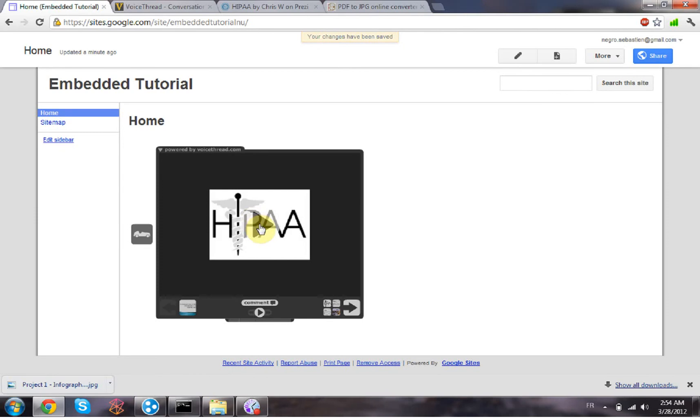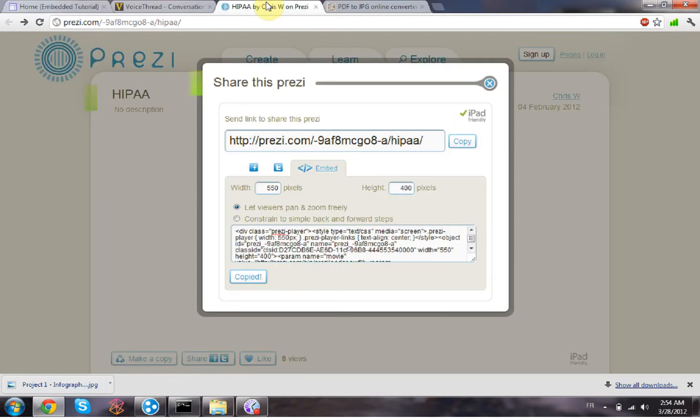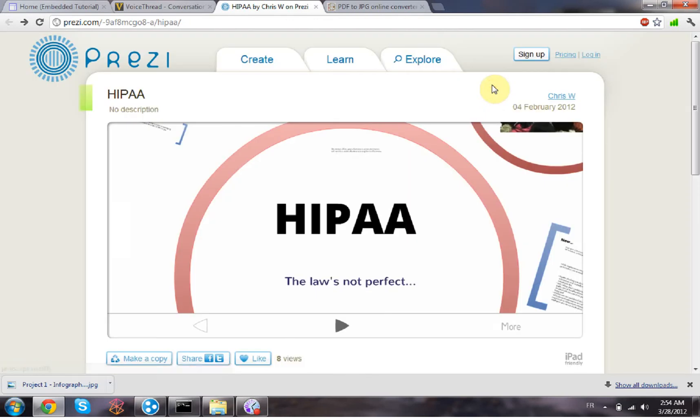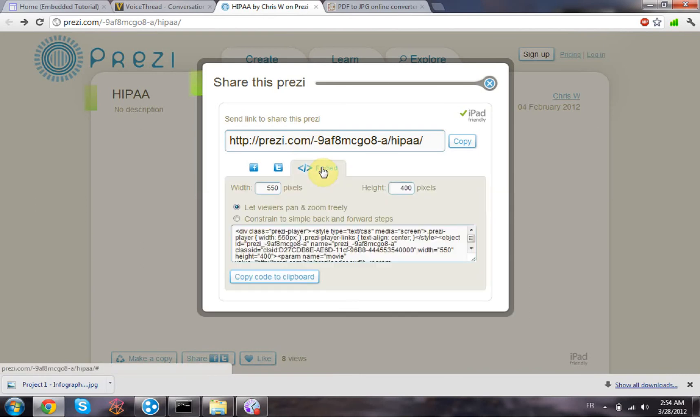So now for the Prezi, it's pretty much the same thing. On your Prezi, just click on the share button, then click on the embed link, and you have this code that appears here. You can directly change the width and the height of your Prezi if you want.